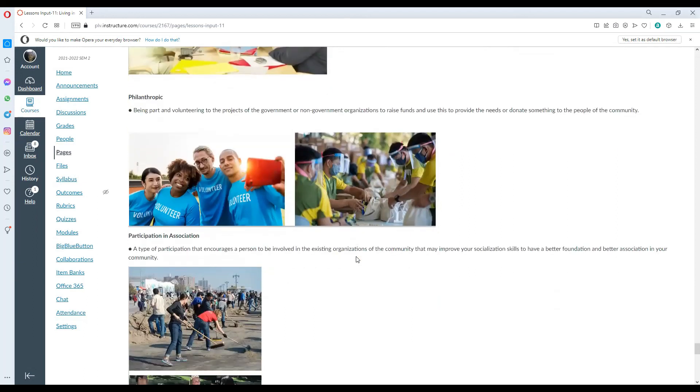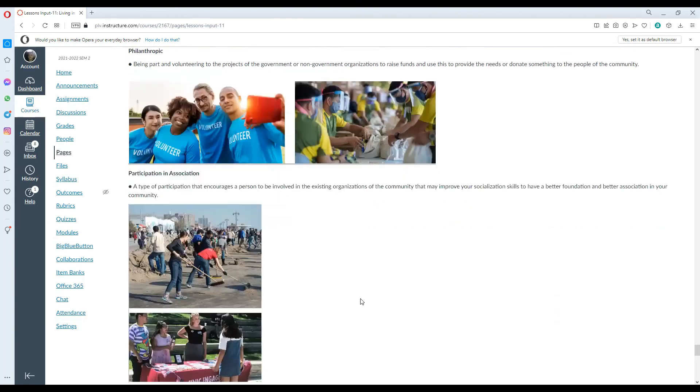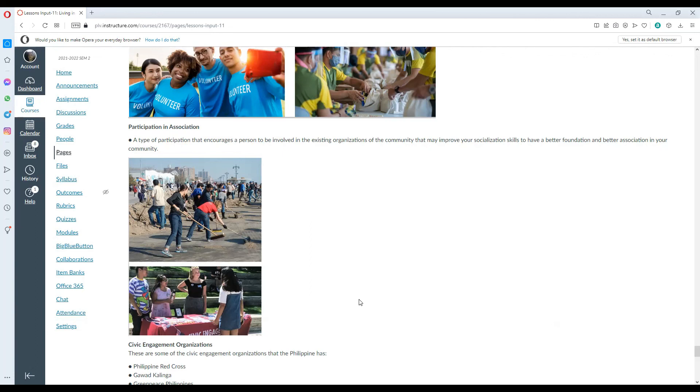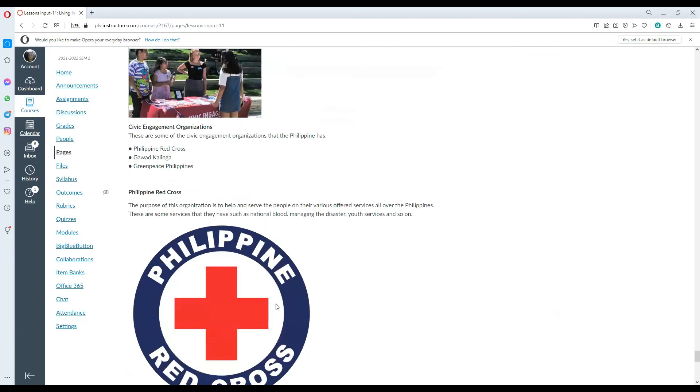Philanthropic works. Being part in volunteering to the projects of government or non-government organizations to raise funds and use this to provide the needs or donate something to the people of the community. Participation in association. A type of participation that encourages a person to be involved in existing organizations of the community that may improve your socialization skills, to have a better foundation and better association in your community.